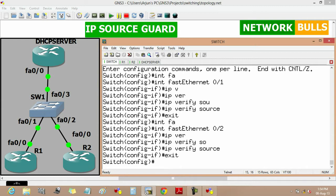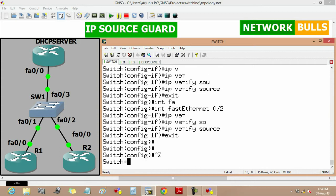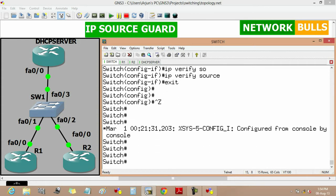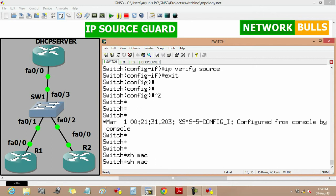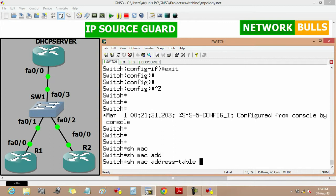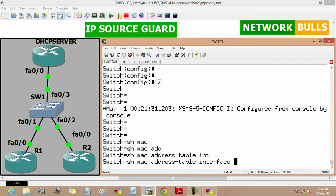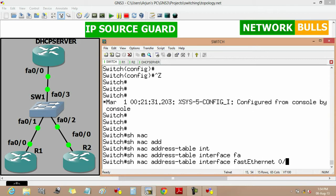Next, we will define the static IP source binding under global configuration mode. One important point is that it also requires the source MAC address, which can be obtained from the switch MAC address table. The command to view the MAC table is 'show mac address-table interface FastEthernet 0/1'.